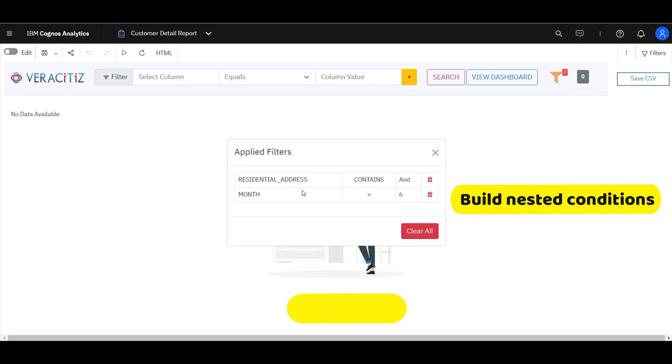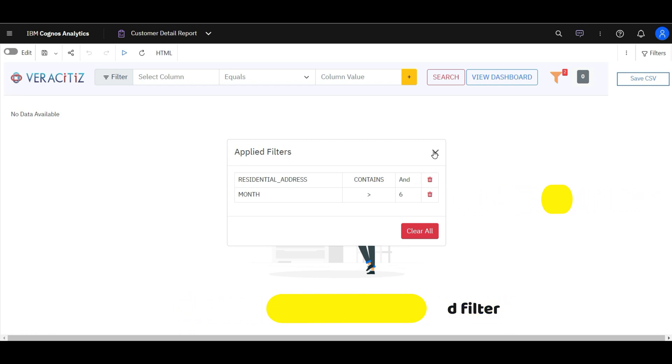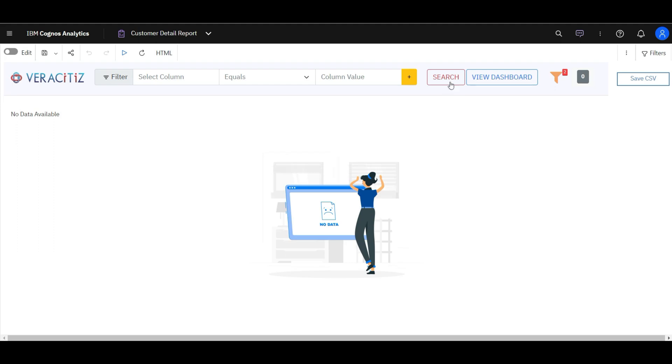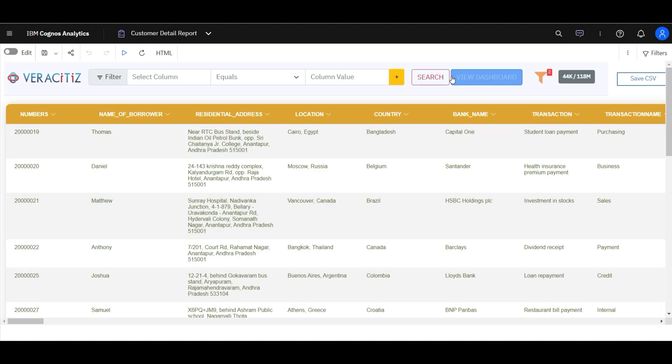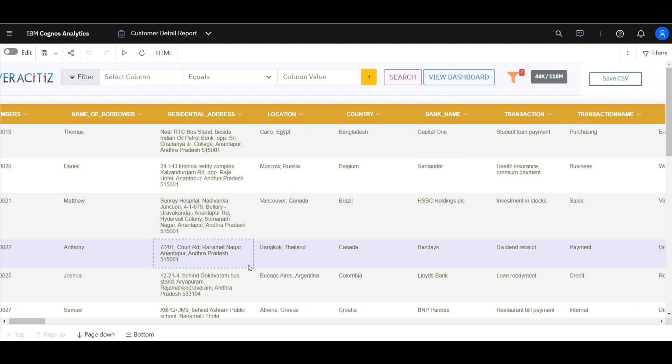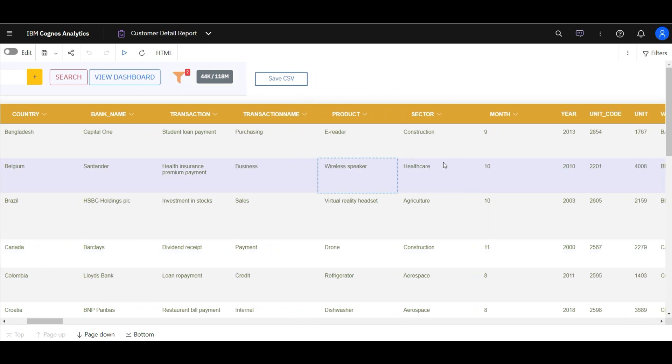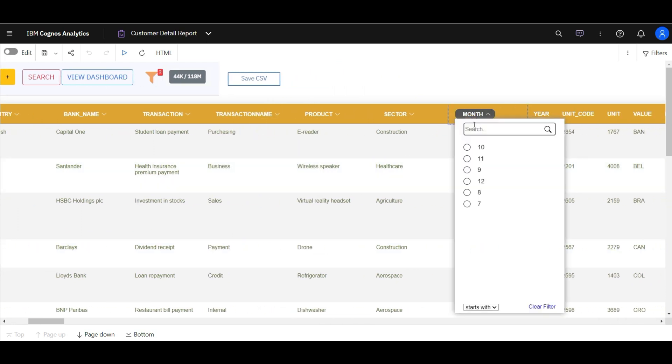The applied filters can be viewed by clicking the funnel icon. Users have flexibility to add and delete the applied filter prompts and build nested conditions for more specific search from large data sets. The result of applying the two filters yields a data set with 44,000 rows that include the values meeting the specified filtering criteria.